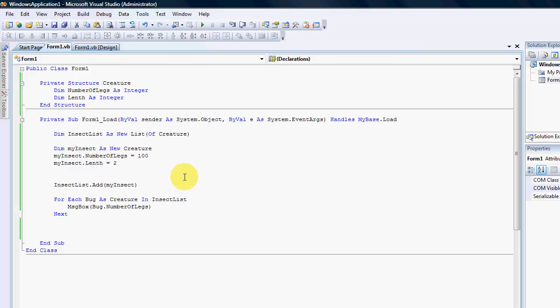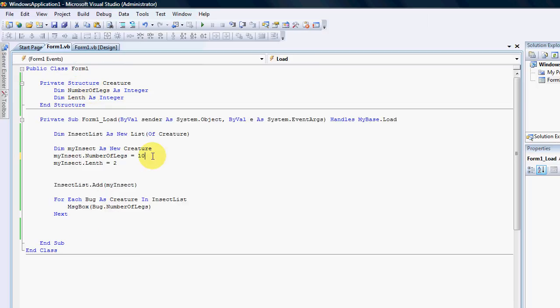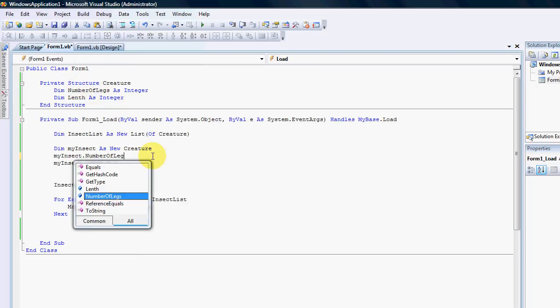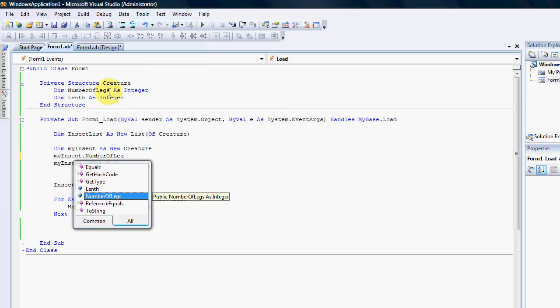Because structures don't have a property for instance. This number of legs is a declaration. So if I move back here, you would see that that blue little box, that's a declaration. Get type, that's a function. So it's not actually a property that we're dealing with.